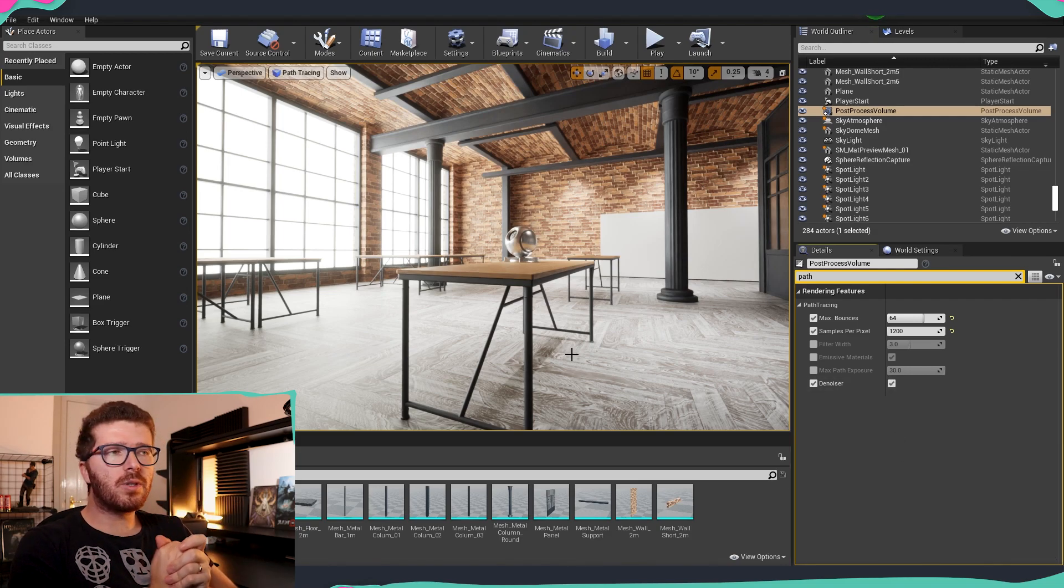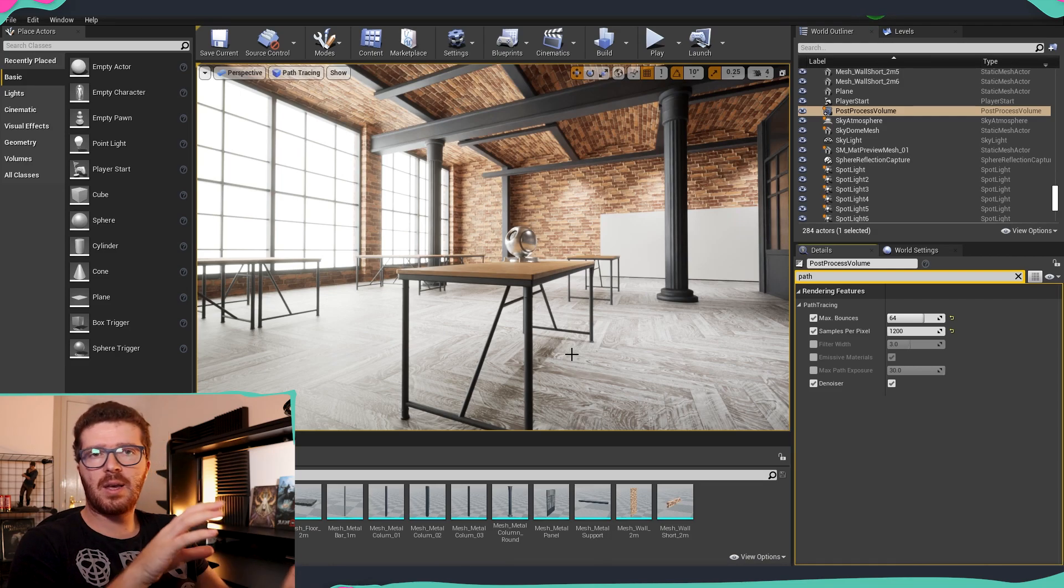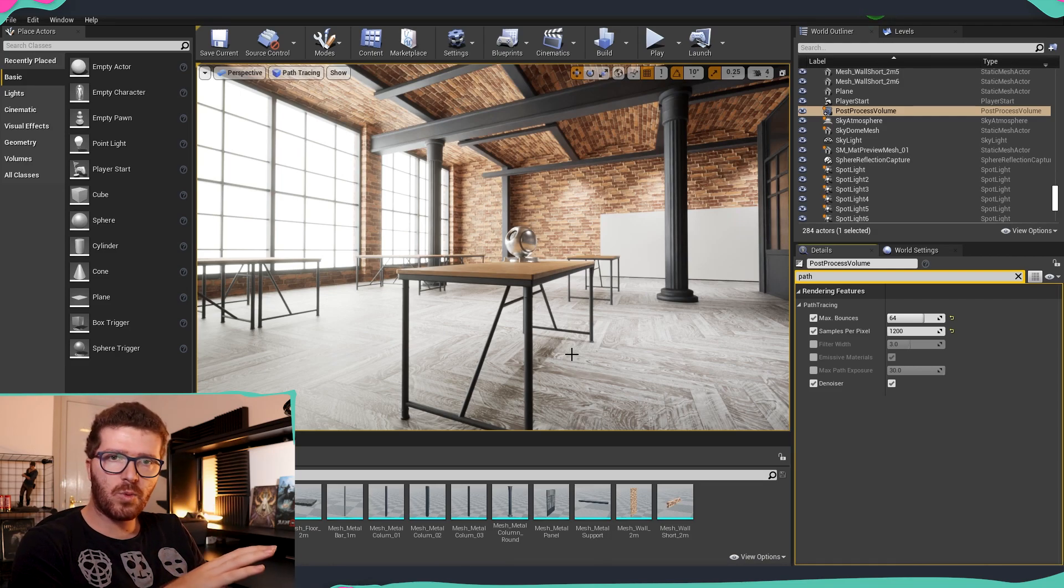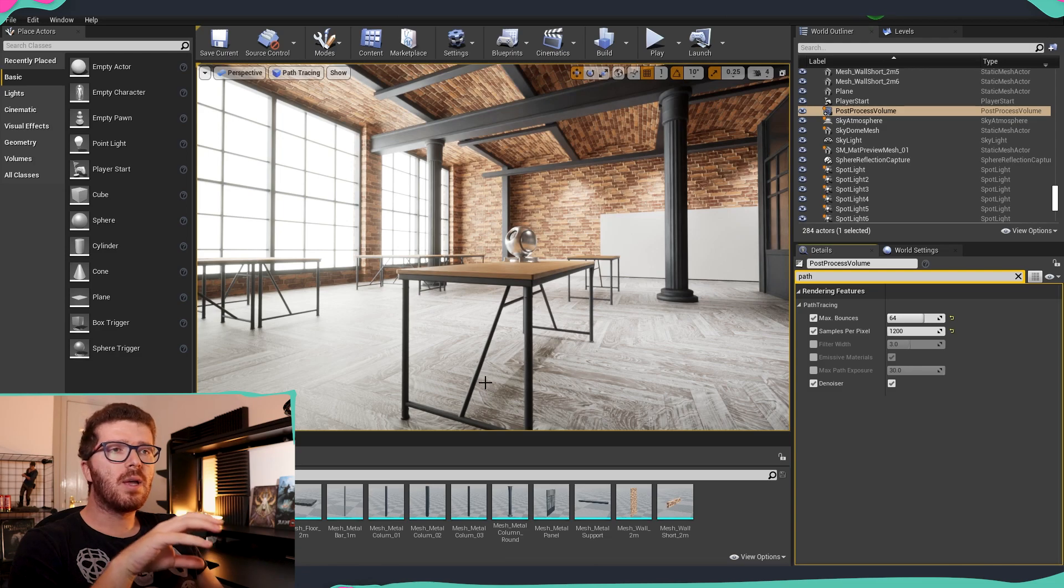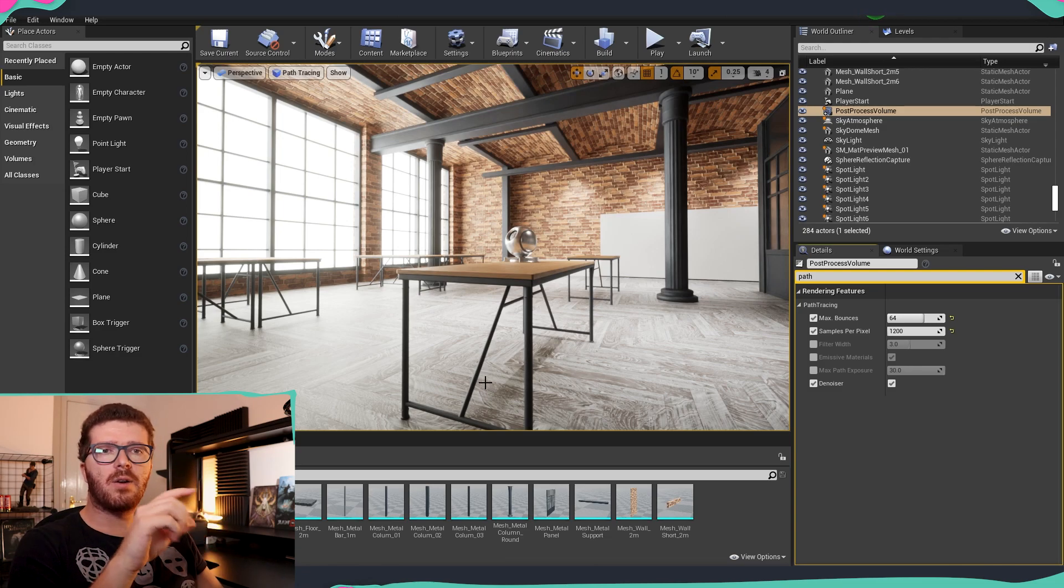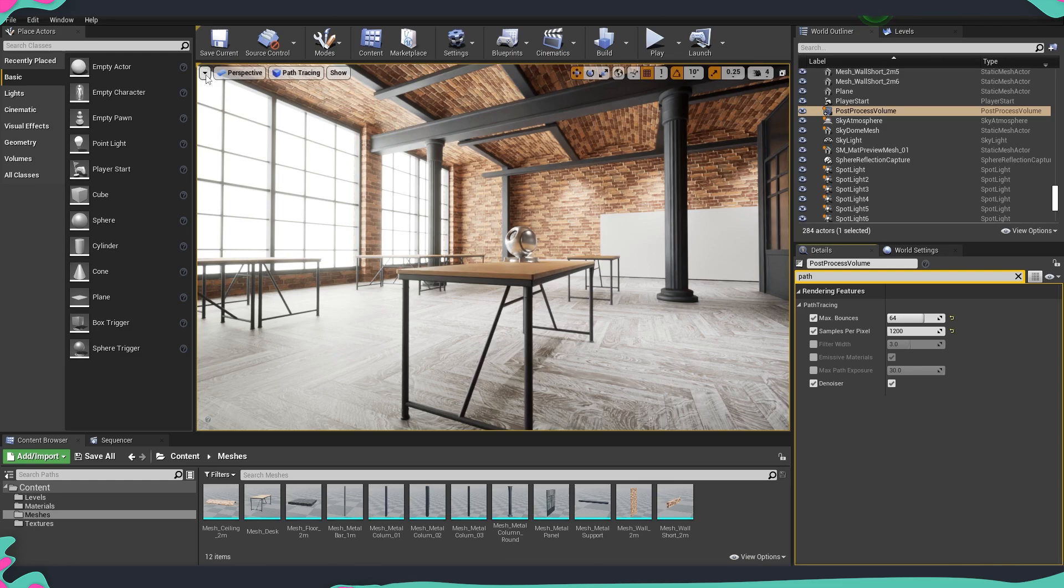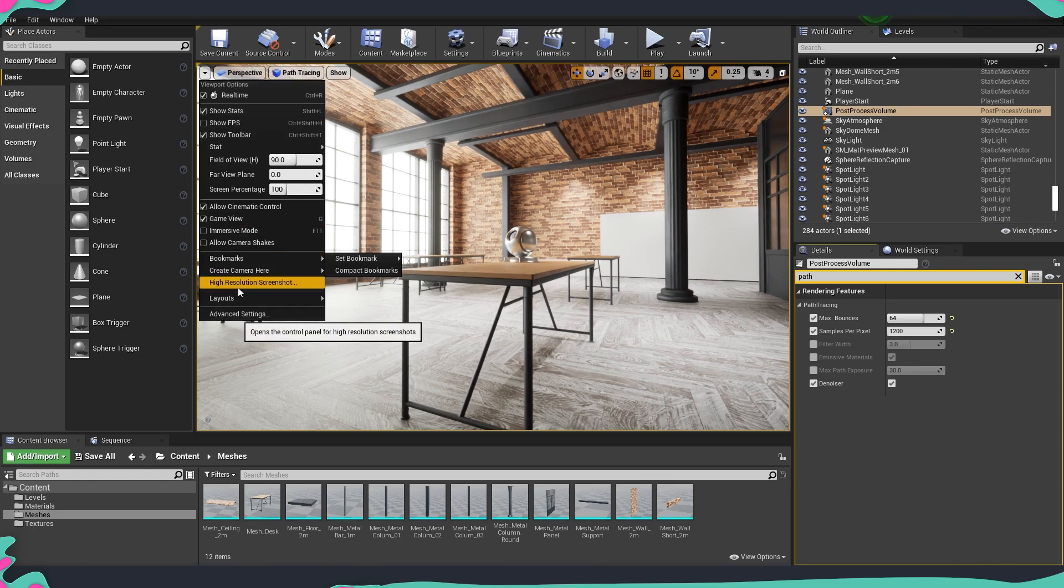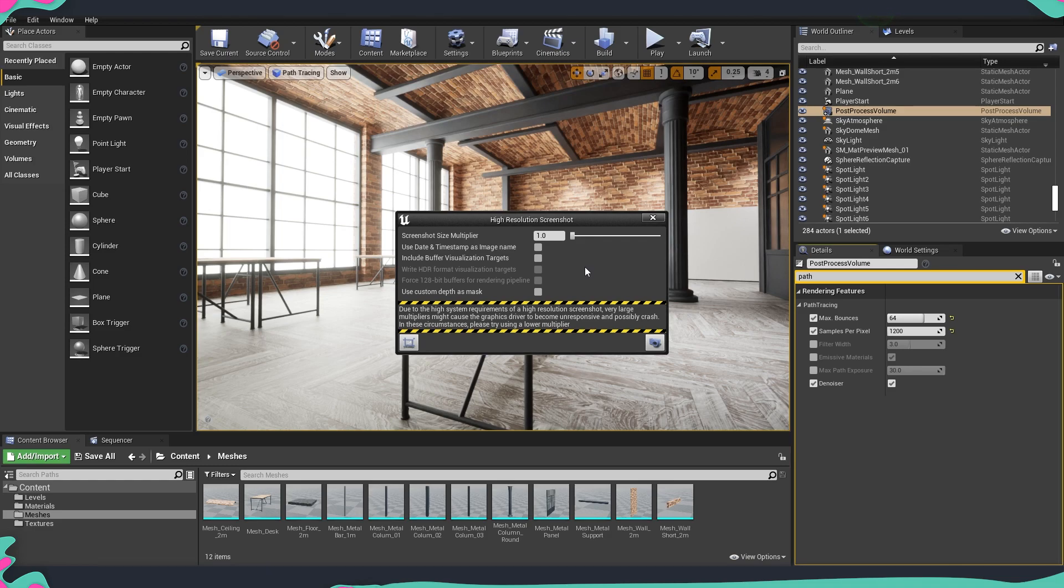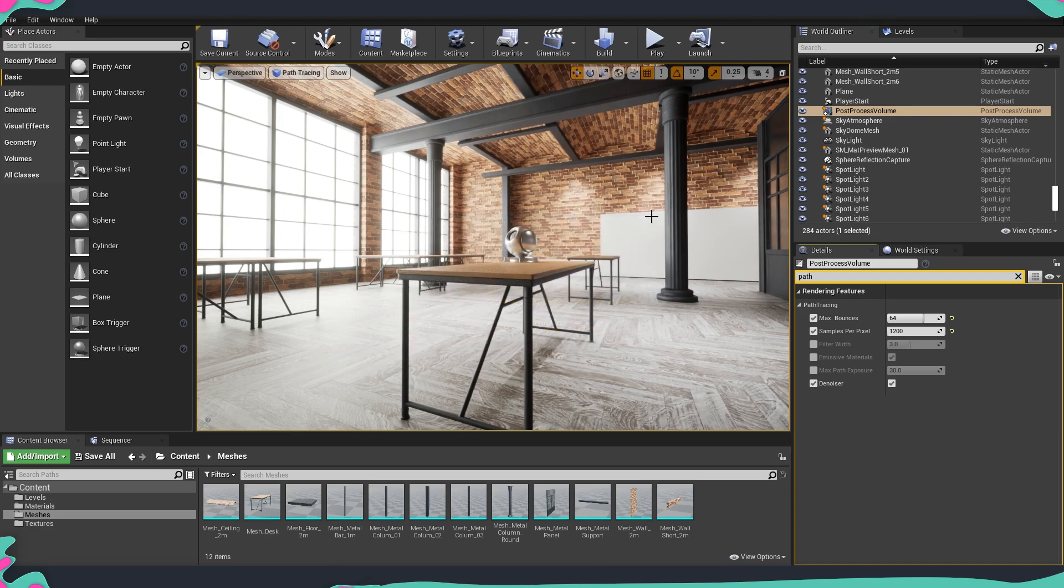Now that we looked at how the path tracer looks and how we can activate it and some of the settings that we have, I want to talk about how exactly we are going to get those frames rendered. So you will see that if we go from the drop-down and go to high resolution screenshot and take the screenshots in the normal way that you usually do, you're going to get the first frame and a very noisy picture because it's not going to have all the calculations that are being done.